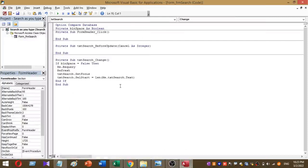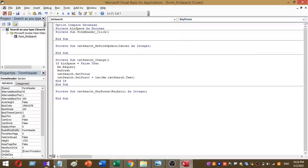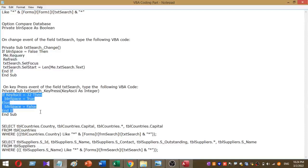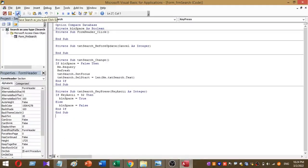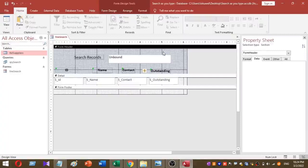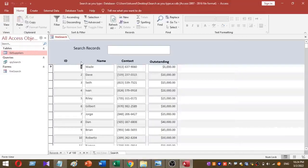Next, under txt_search, add another small VBA code for the KeyPress event. This is the code that goes under the KeyPress event of the txt_search text box. The VBA coding part is now done. Save your code and close the VBA editor. We are now in the design view of our form — go to Form View to test it.